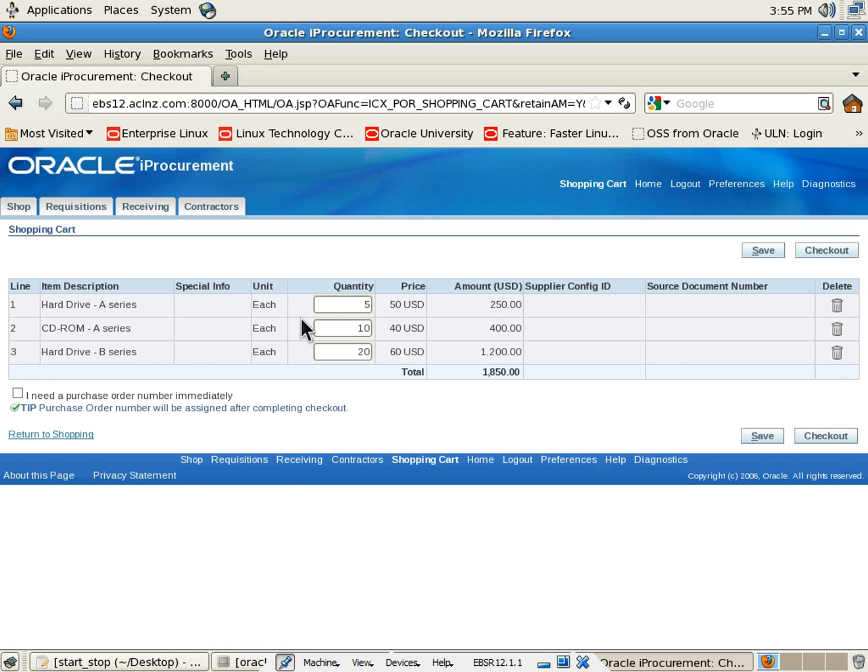And if you want to change the quantity, you can do that here, but I don't want to do that. So I'll simply go ahead for checkout.